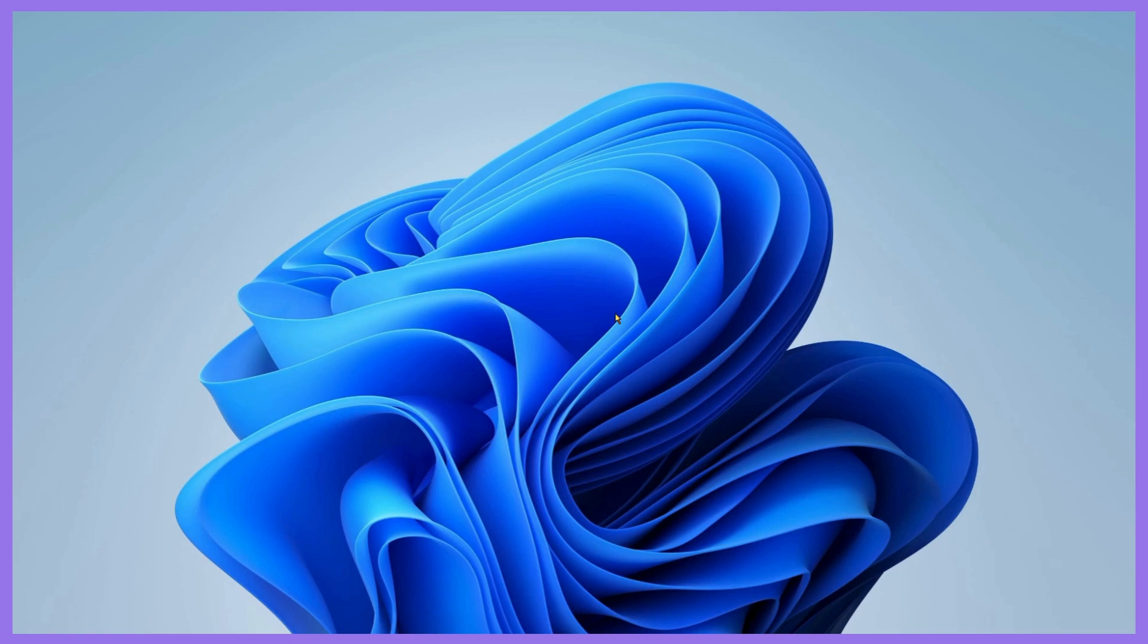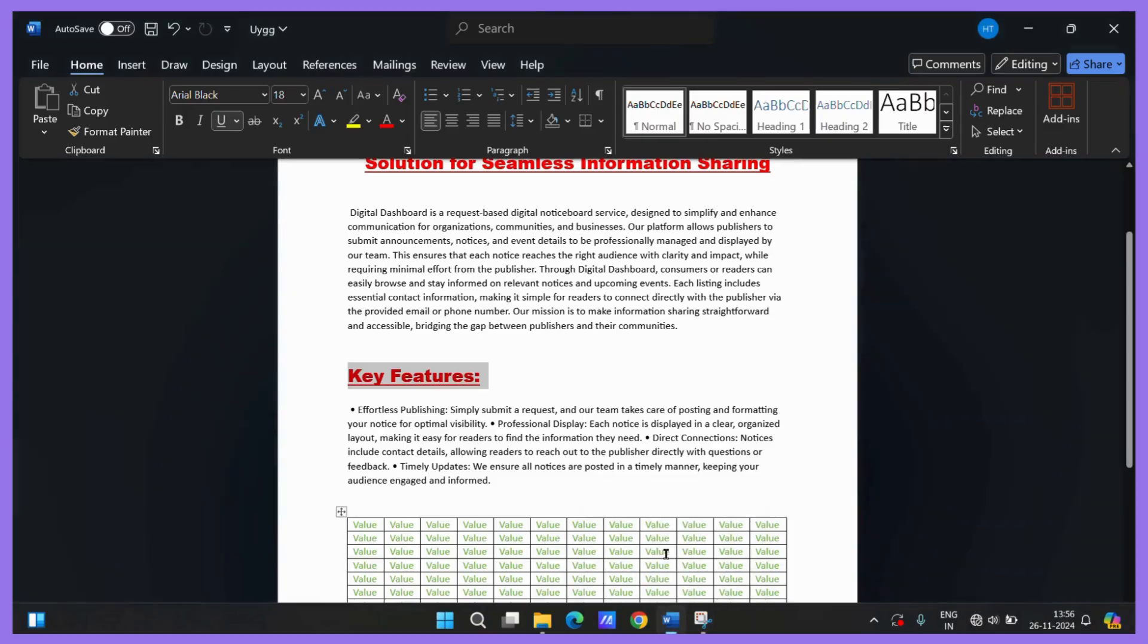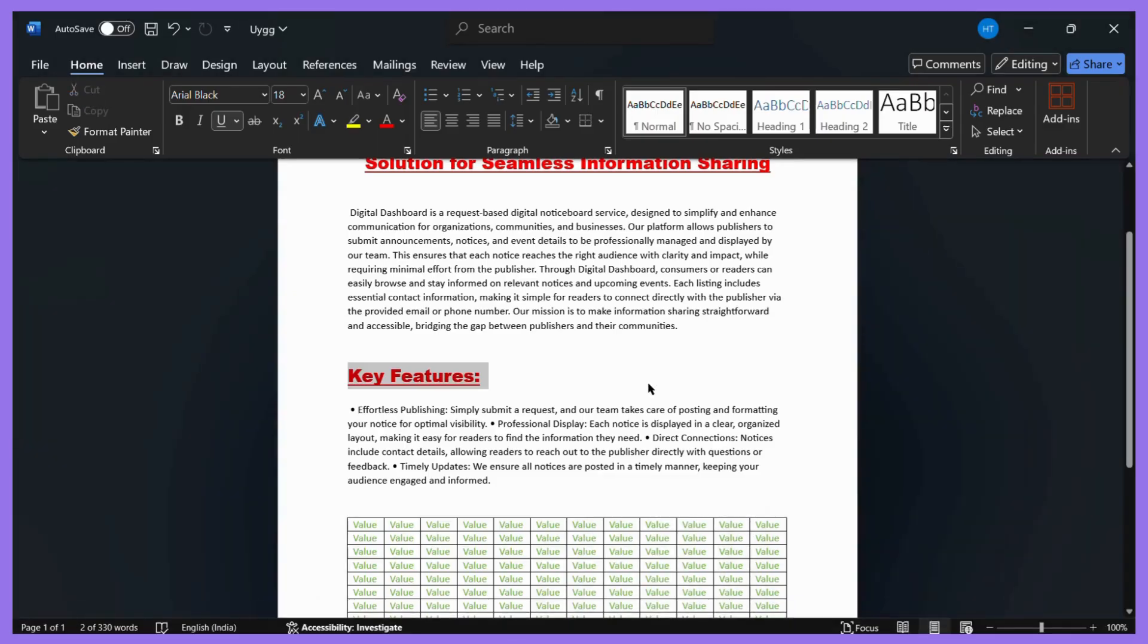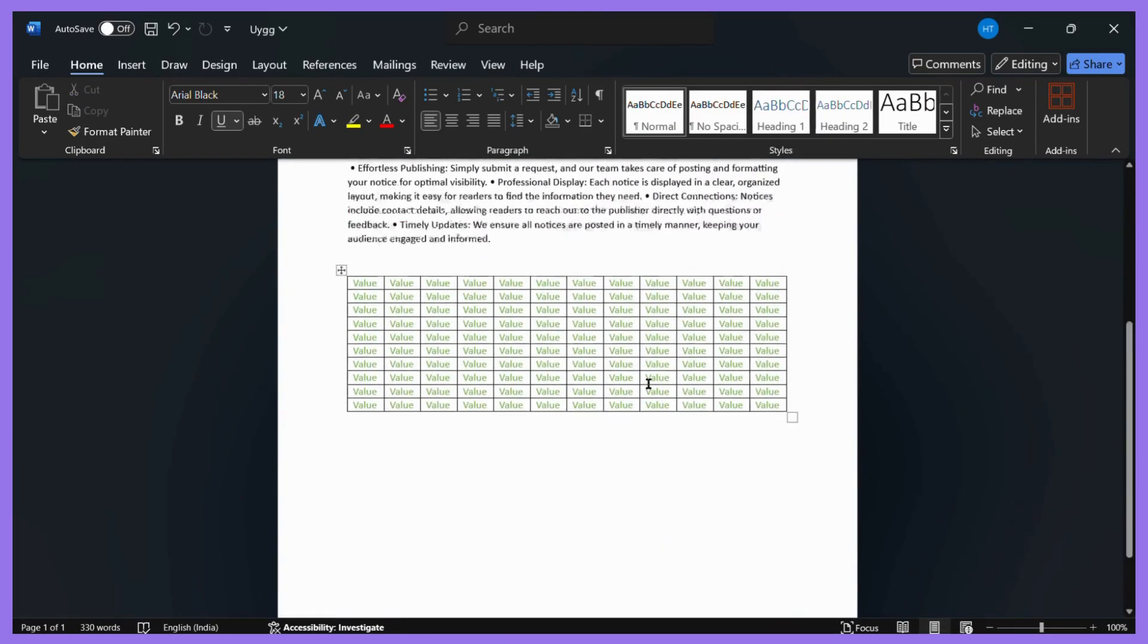So first let's open our MS Word. And here you can see I have a random document right here.